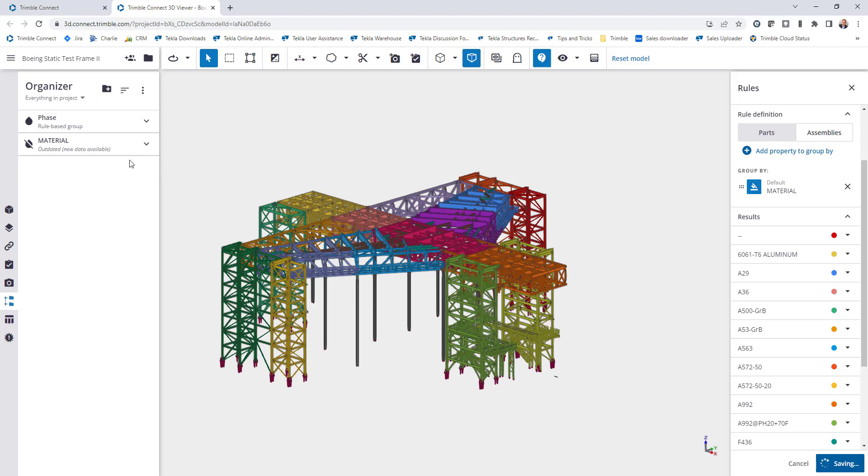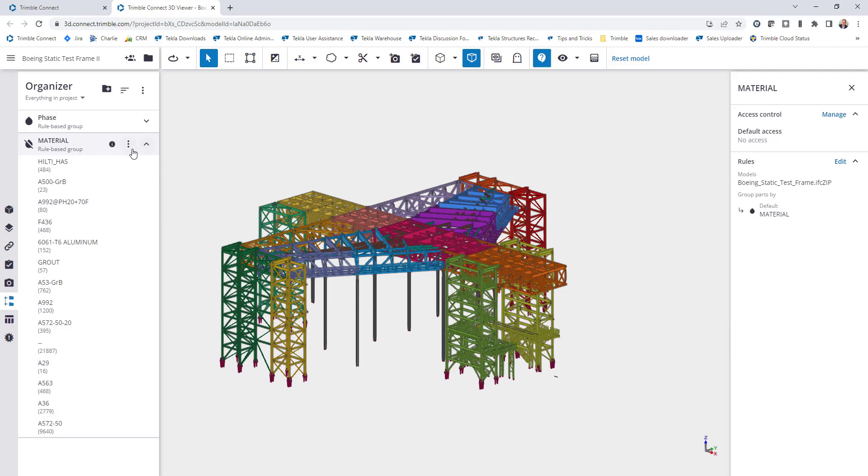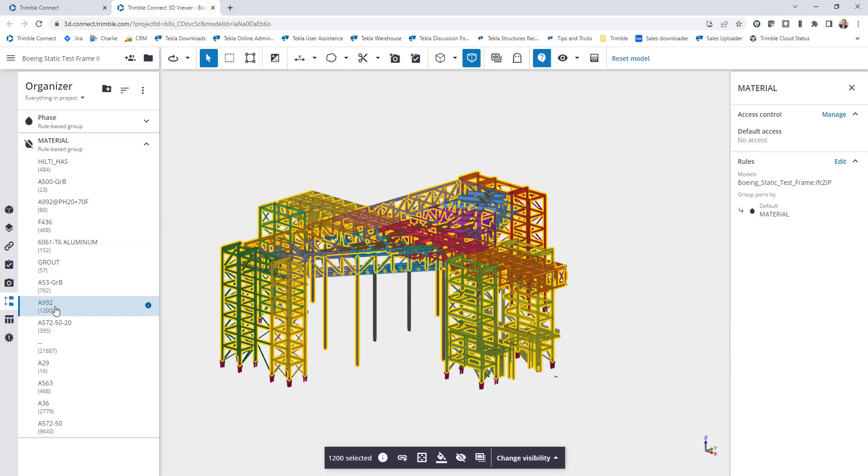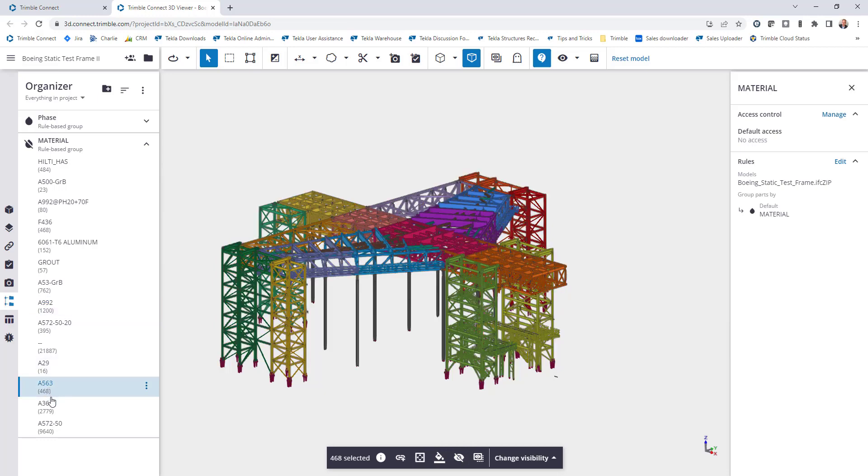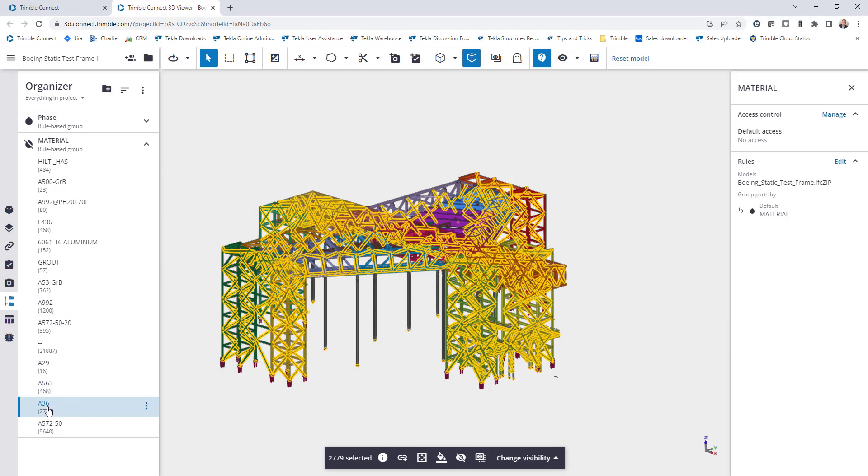Again that will be added over here on the left-hand side as a tree view. If I want to expand this and take a look at all of the different material grades I can do that. If I want to isolate everything that's A992, I can click to select those and then I can hide everything else or just hide those. It makes it very easy to interact with these different grades of material that are here within my model.